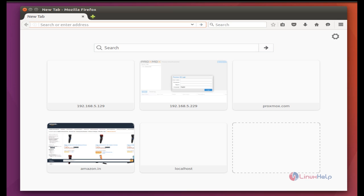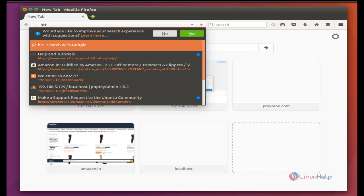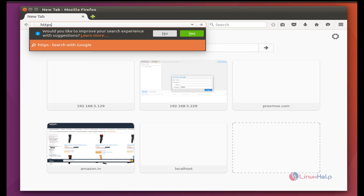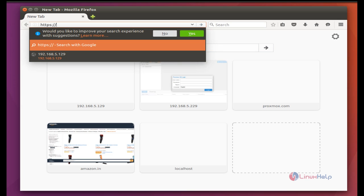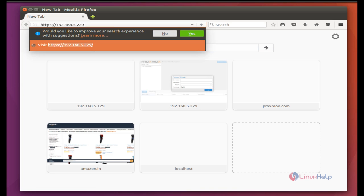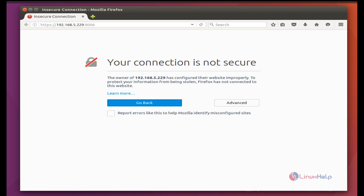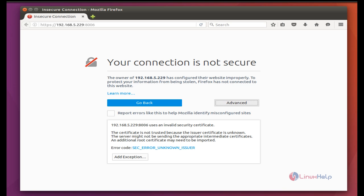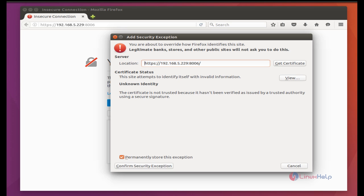Here enter, you will notice HTTPS colon slash and IP address, and colon and the port 8006. Give advanced, add exception, and give confirm security exception.